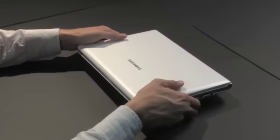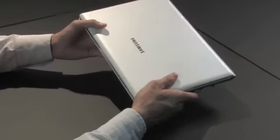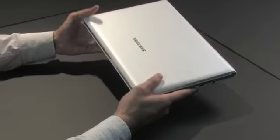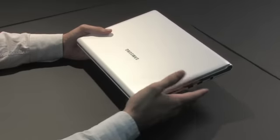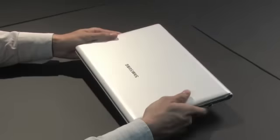Samsung has put together a great product in the NC20. The casing feels reassuringly solid to the touch, and the craftsmanship is first rate. It feels like this netbook is built to last.